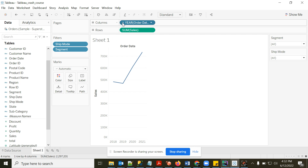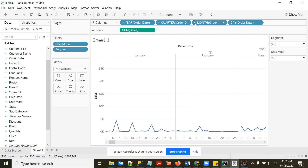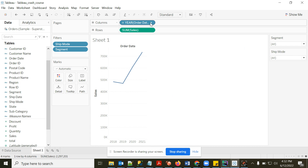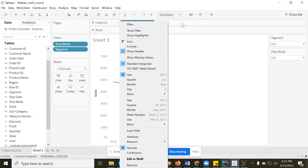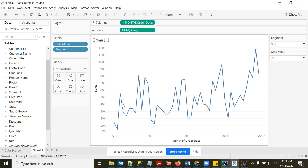The date field has a built-in hierarchy. Clicking the plus sign expands from Year to Quarter, showing the sales trend for each quarter within each year. You can drill down further to Month or Week, or choose a specific level such as Month-Year.